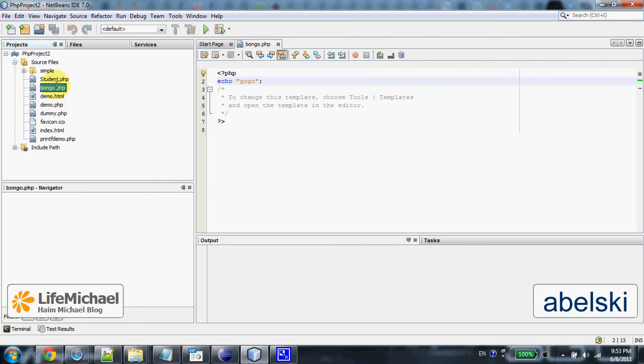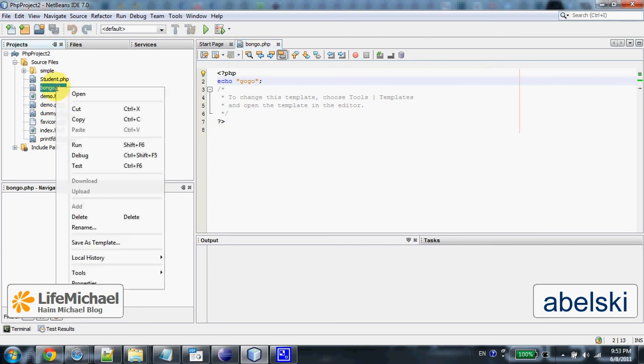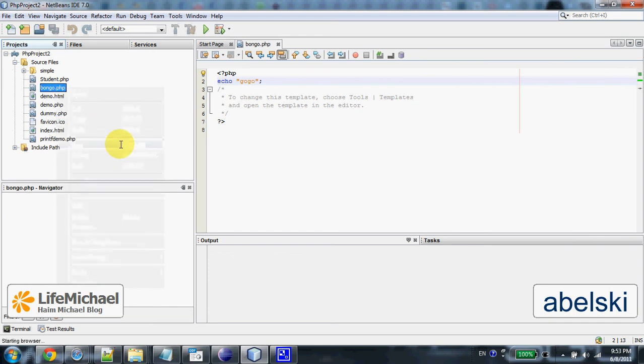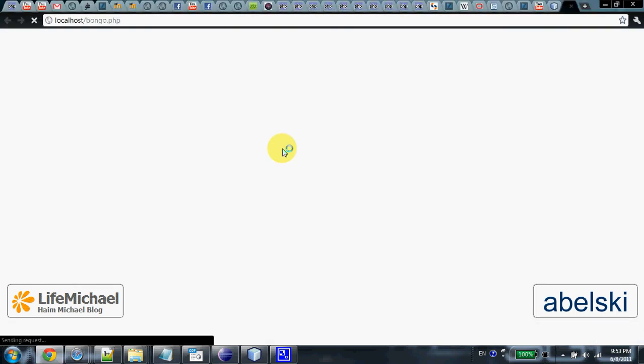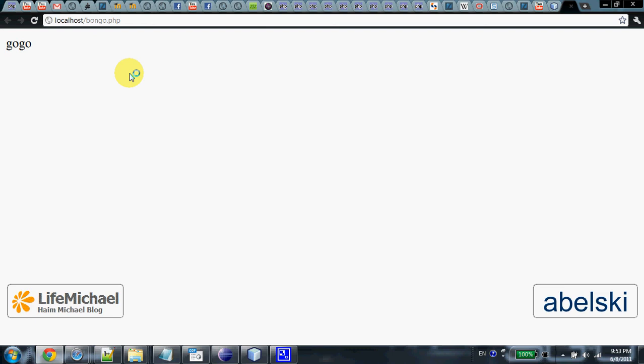Let's execute bongo.php. Select run and as you can see it works fine. Thank you.